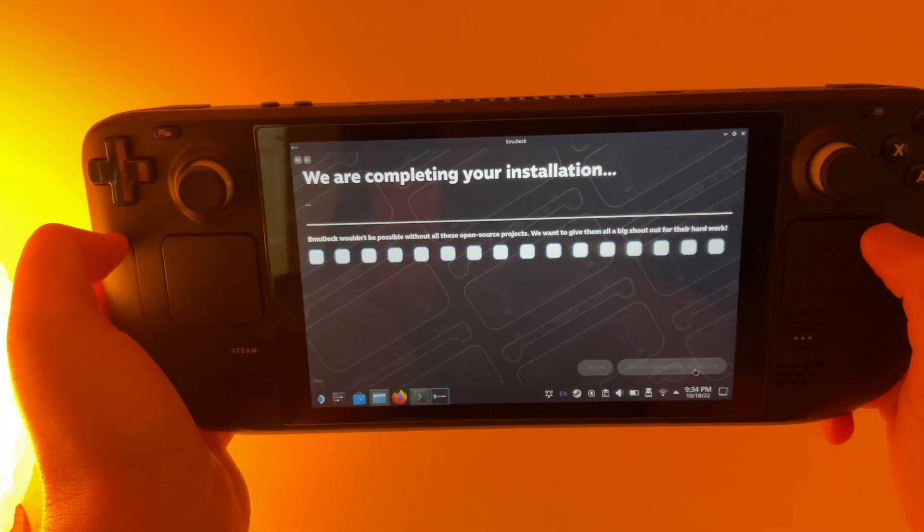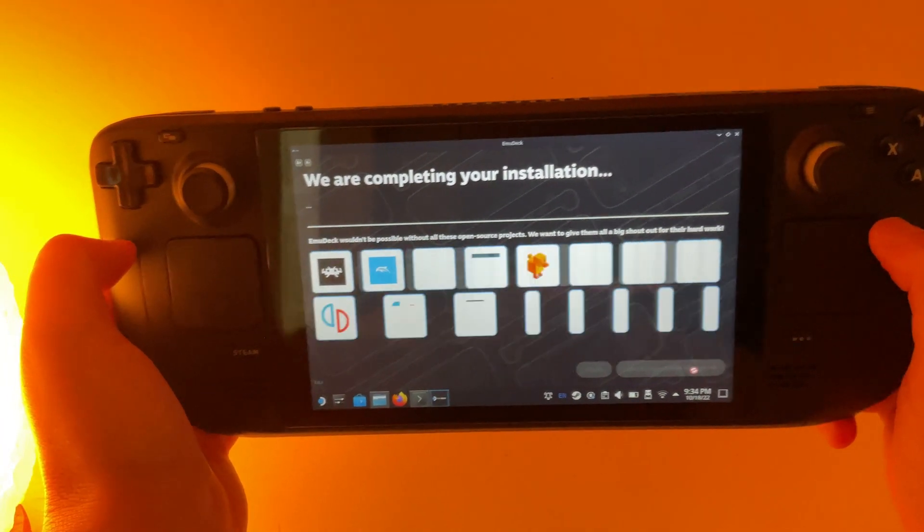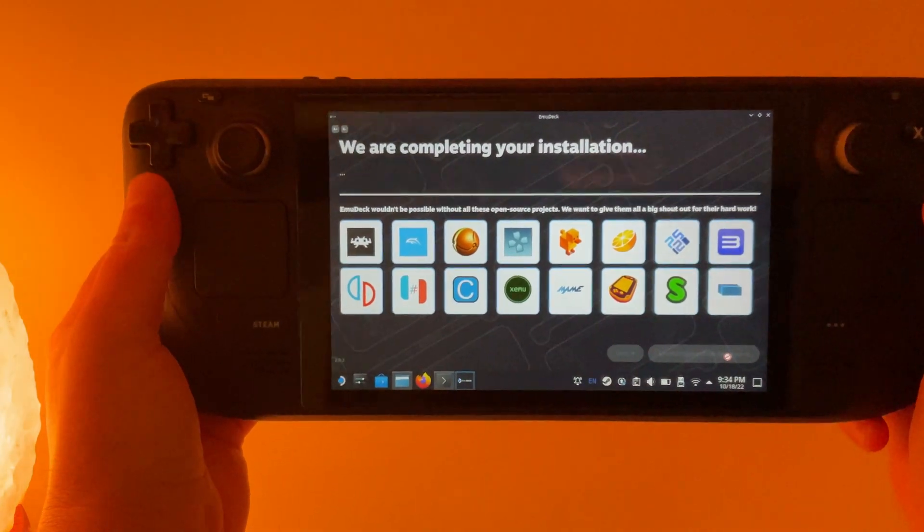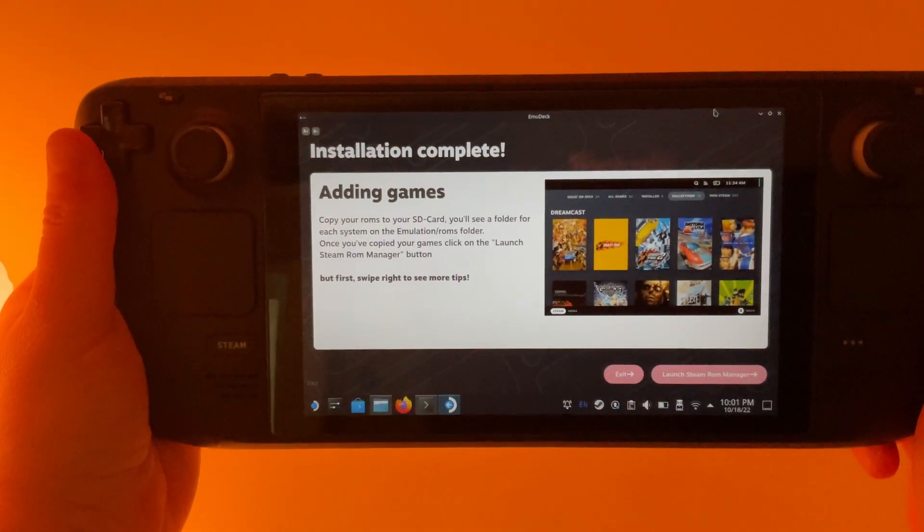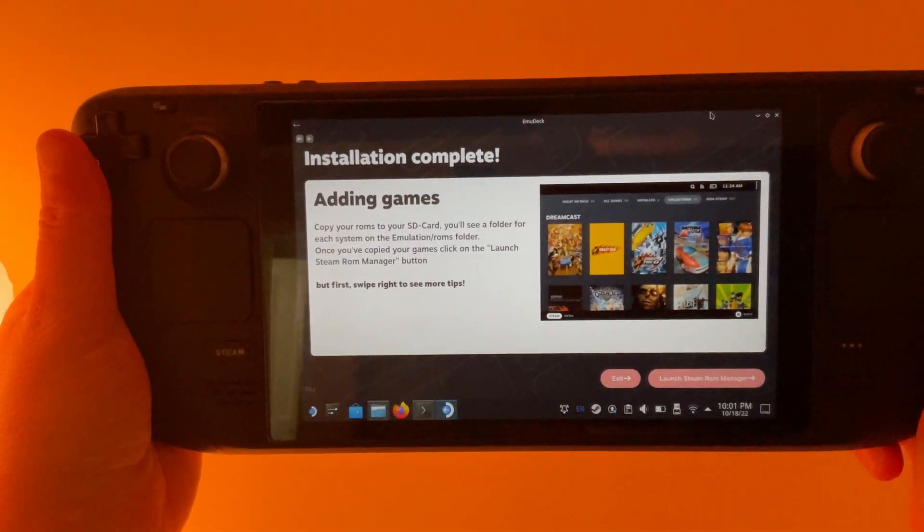So I'm going to let this run. I've now completed the installation.